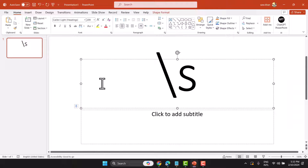In this video, I will show you how to write a radical sign in PowerPoint.